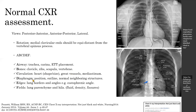D stands for diaphragm, where you assess its position — whether elevated, depressed, or normal — as well as its outline and neighboring structures. E stands for edges, where you assess lung borders and angles such as the costophrenic angle for fluid. F stands for field, where you assess the lung parenchyma and hila for fluid density and assess the fissures.